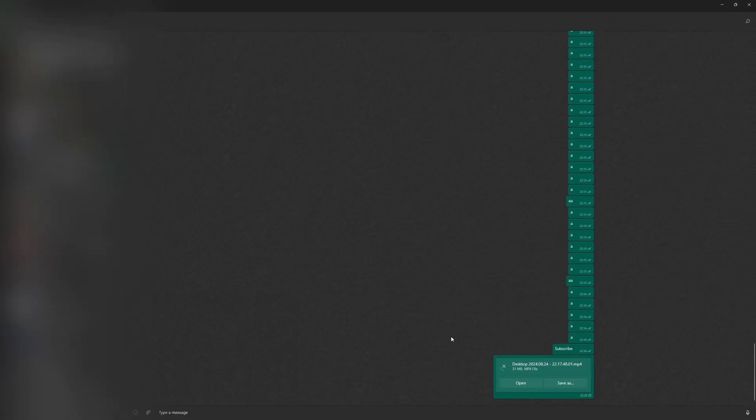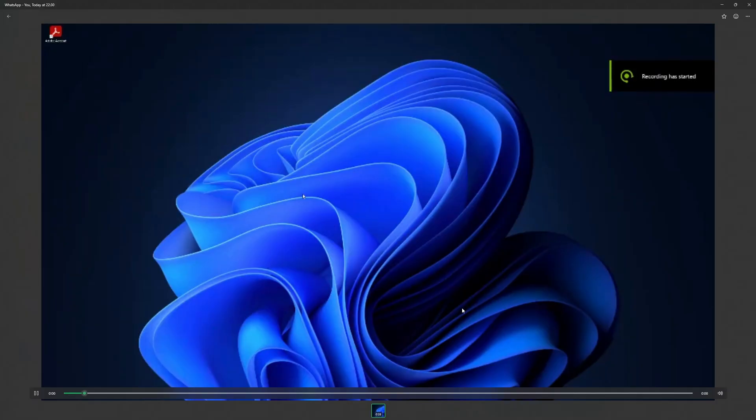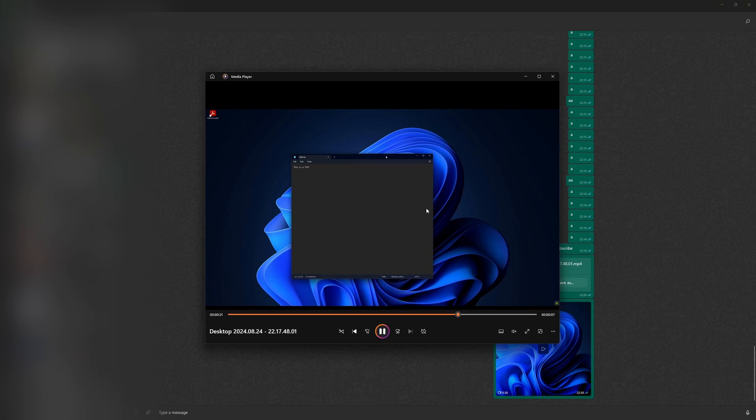As you can see, sending it this way makes a big difference because WhatsApp usually compresses video quality when sent the regular way.